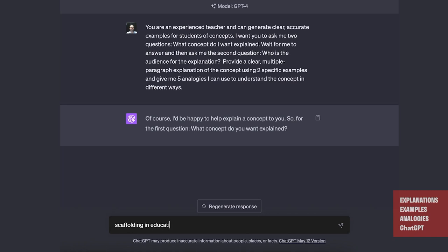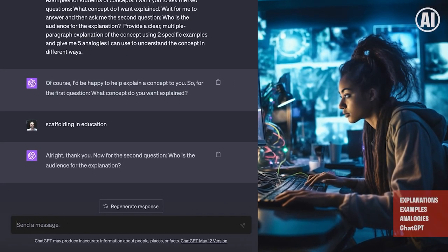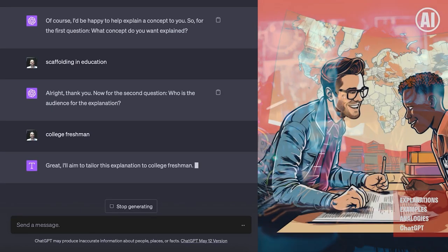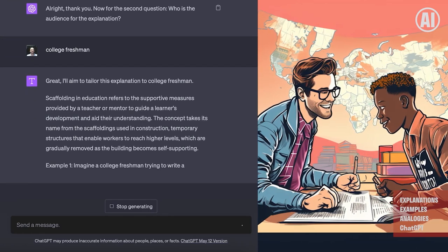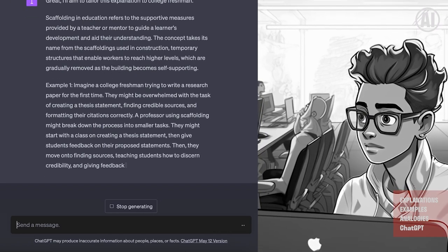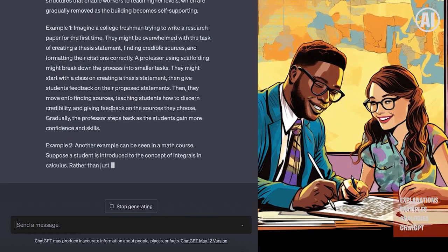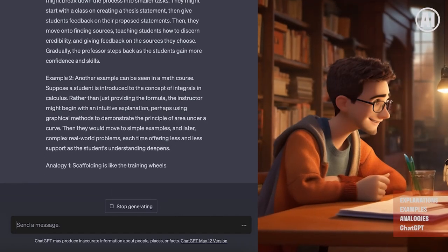Let's explain the concept of scaffolding in education, aimed at an audience of college freshmen. Now it's creating a tailored explanation. A college freshman trying to write a research paper for the first time might be overwhelmed — creating a thesis statement, finding credible sources, formatting citations. A professor using scaffolding could break down the process into smaller tasks: starting with a class on thesis statements, giving feedback, then moving to finding sources and teaching credibility, gradually stepping back as students gain more confidence and skills. It's a pretty good explanation.